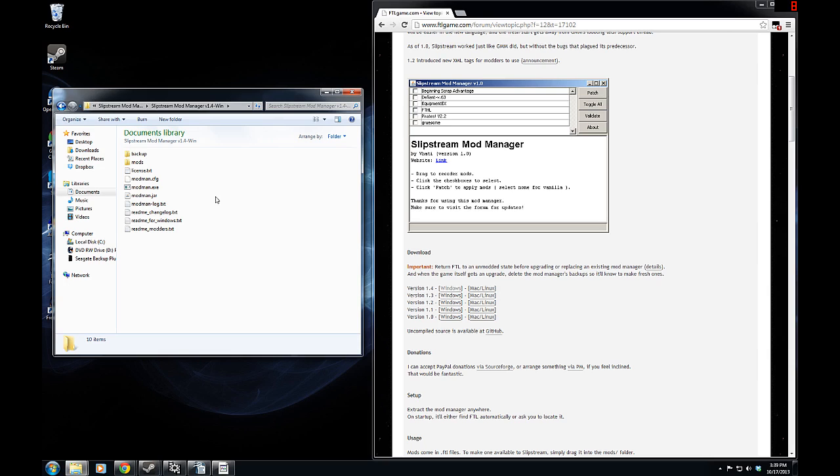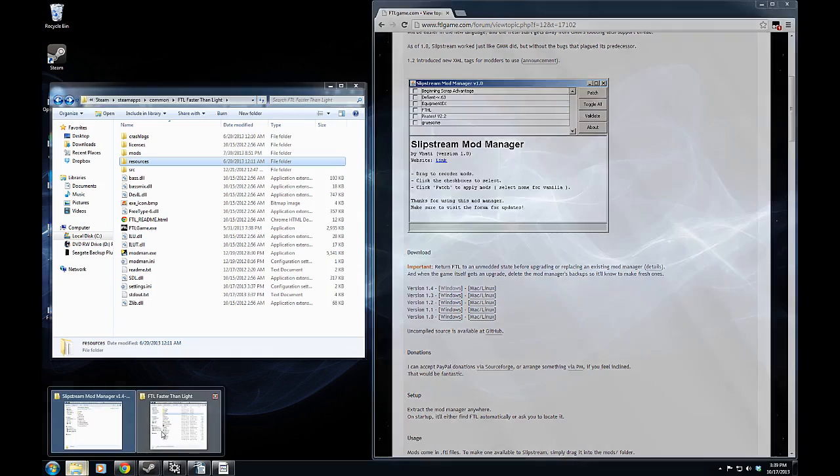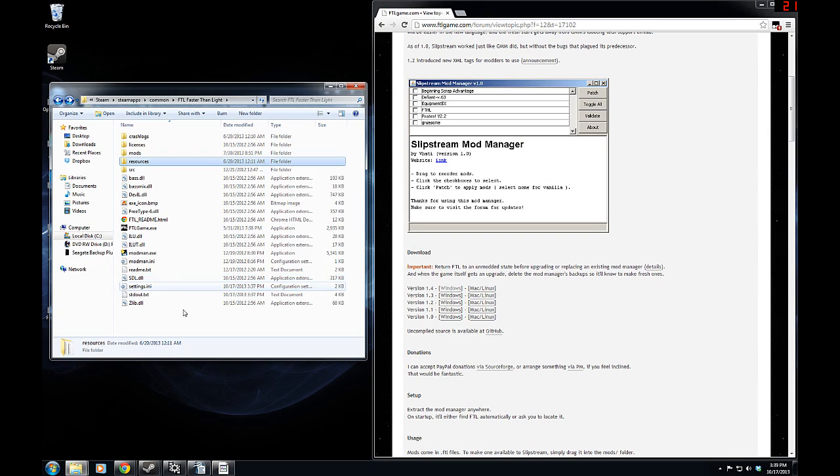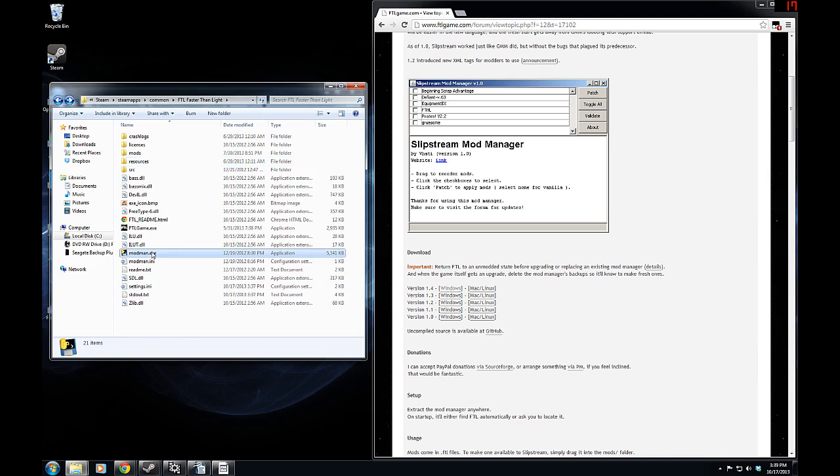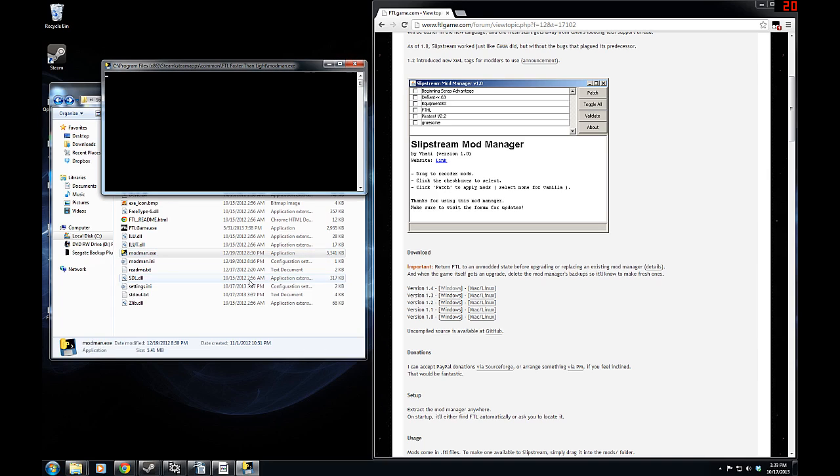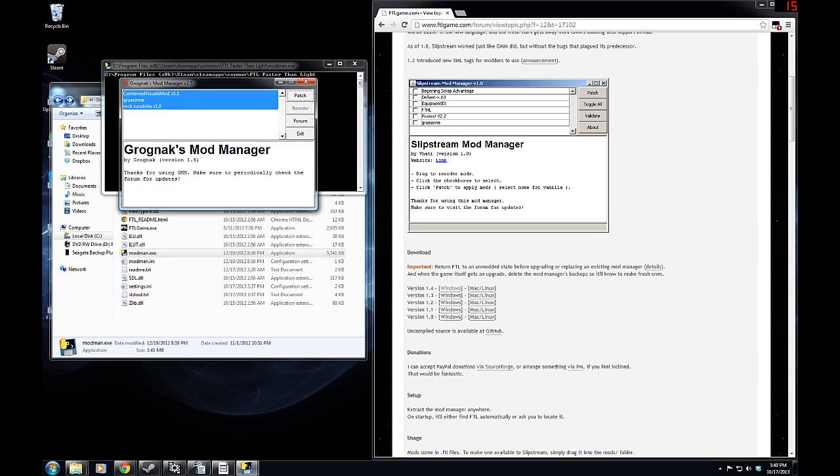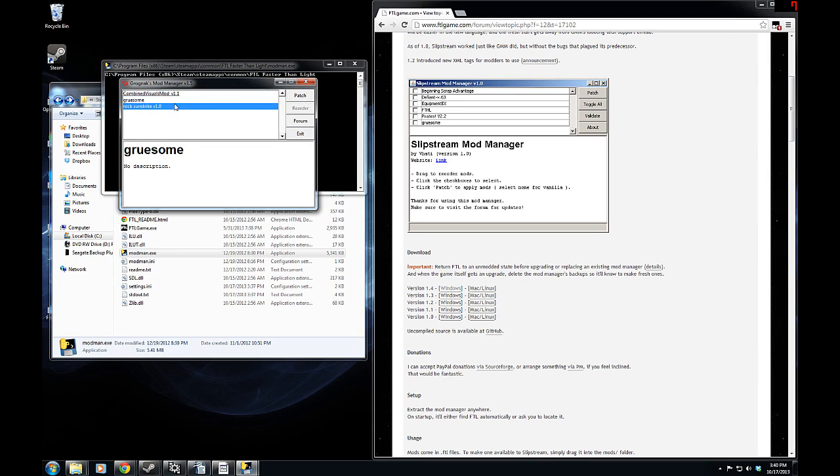From there, it will create a backup. But before it does that, we're going to need to look at something else. If you have previously been running Grognak's mod manager, there's something very important you need to do before running this new one. You have to make sure that any mods you may have currently installed, you deselect, and then click patch.